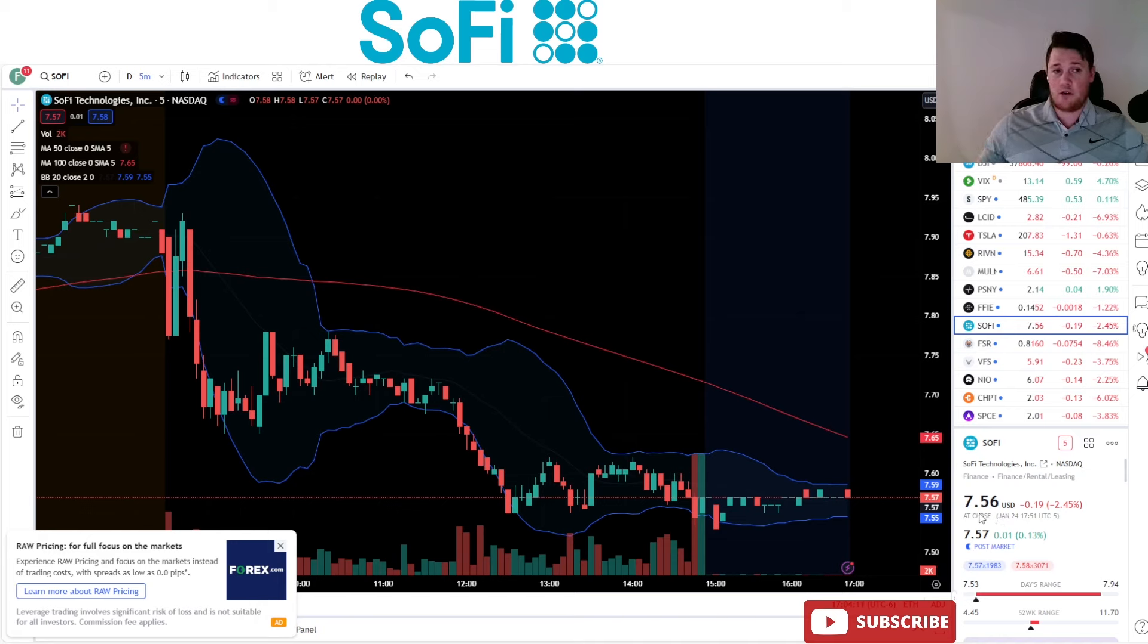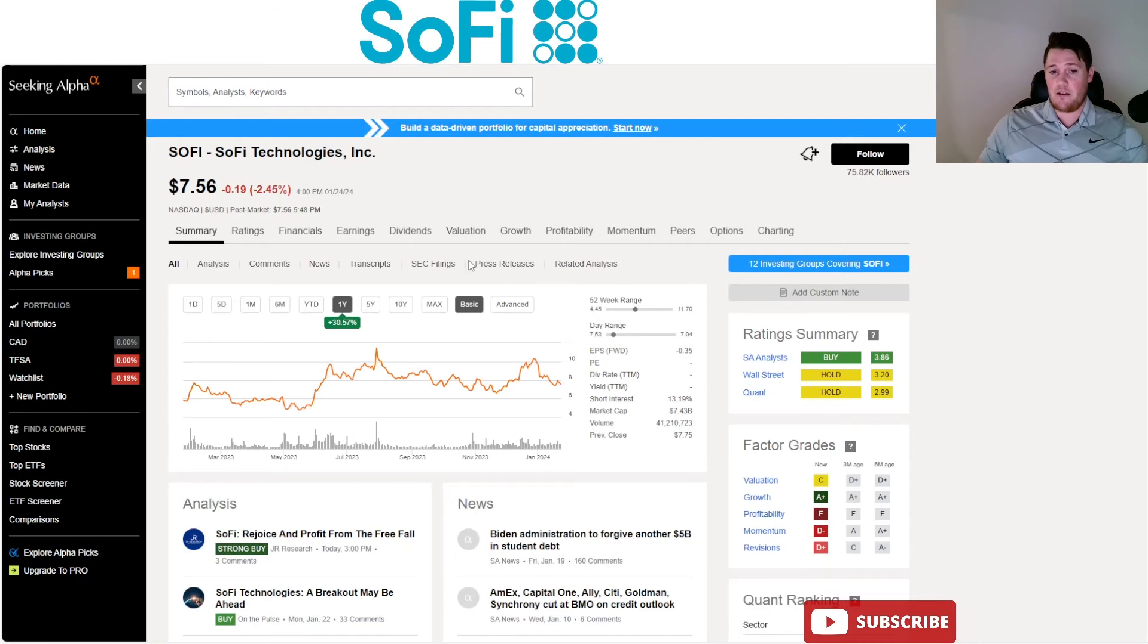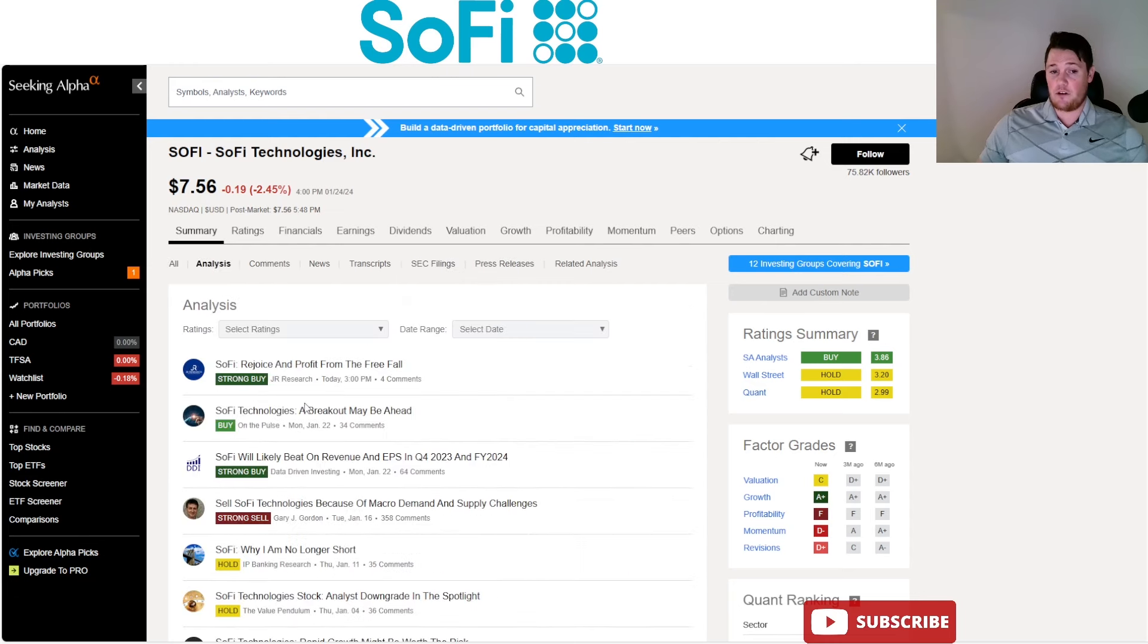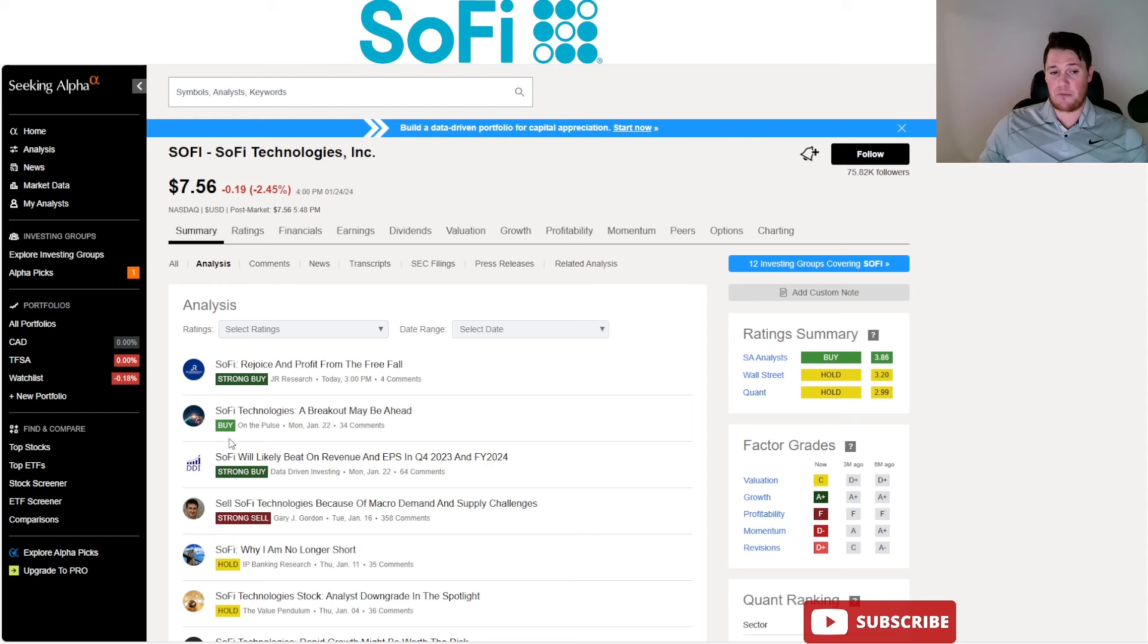Today there was no SEC filings, no press releases, nothing like that. There was another good analysis that did come out, so the last three were fairly optimistic - you can see strong buy, buy, and strong buy.